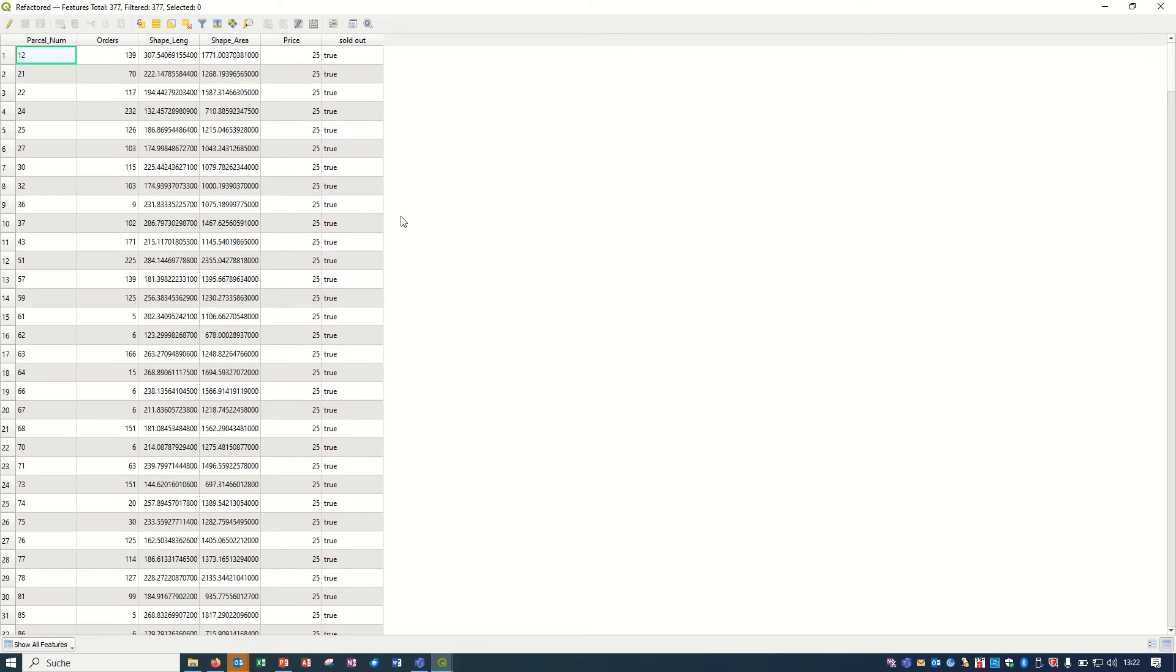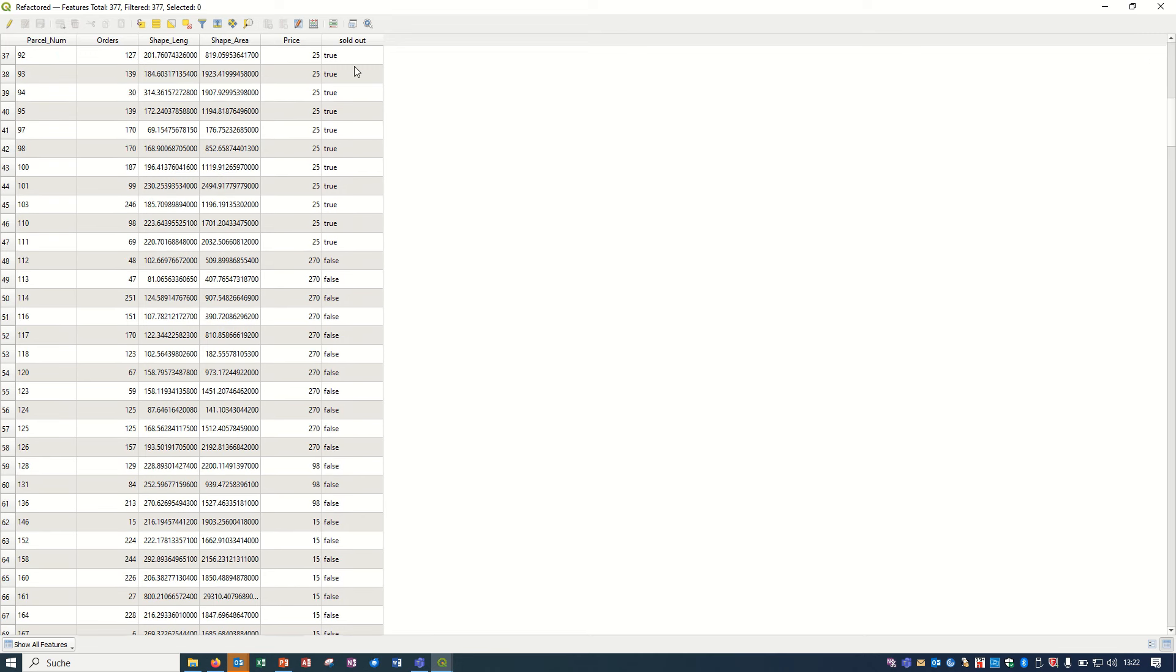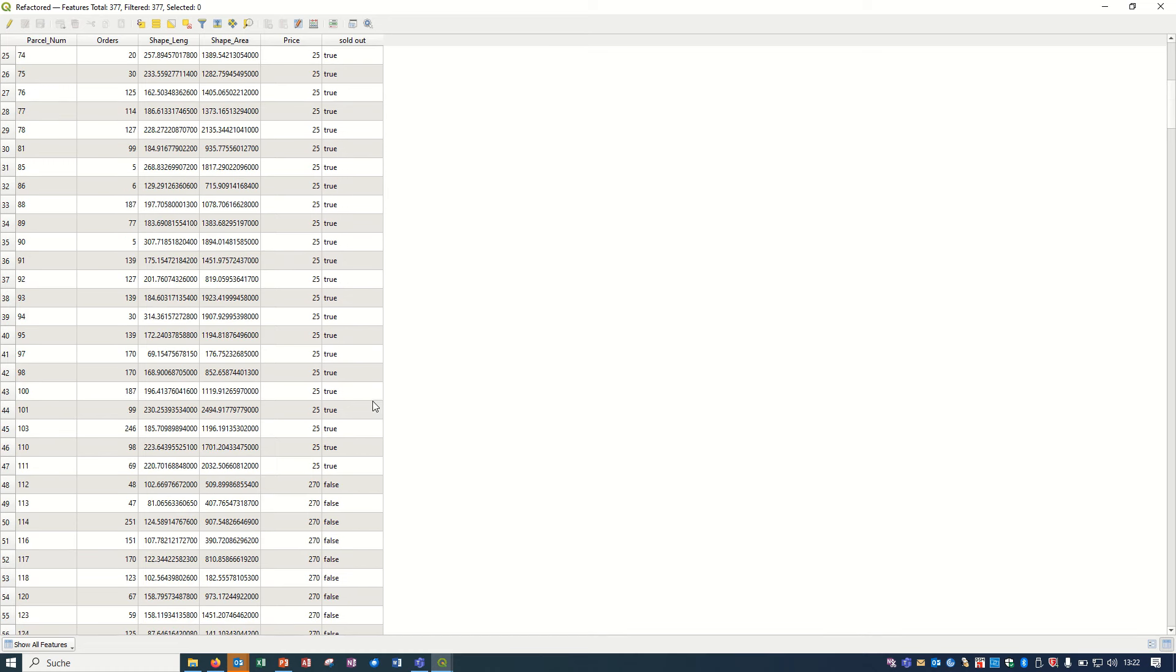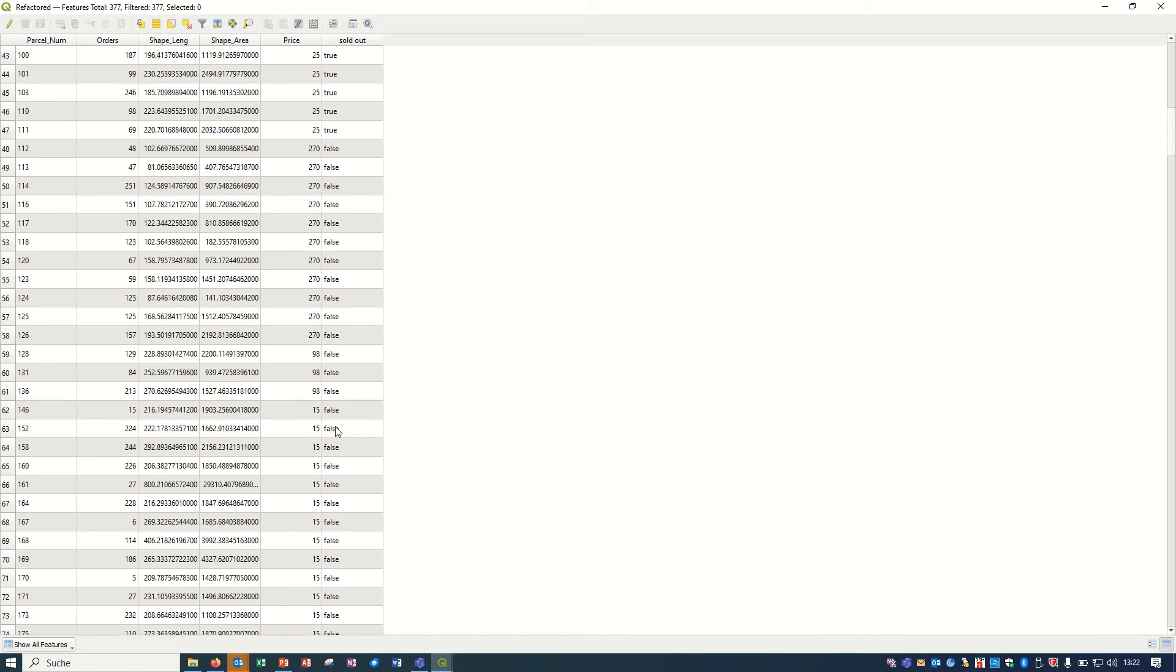After that, this 'sold out' has been added into the attribute table with the correct information. If the price is 25 euros it will be true, and for the rest it will be false. It means you can even change it according to your interest.